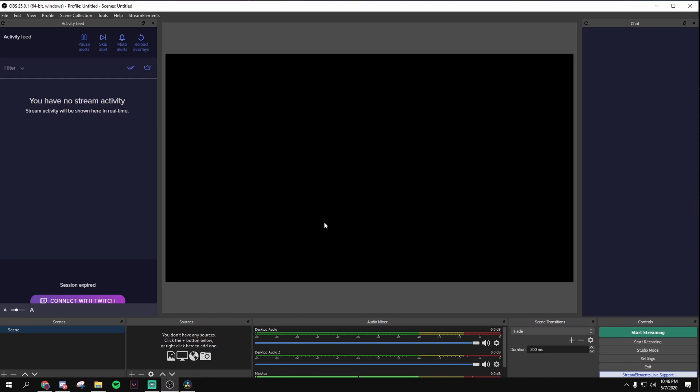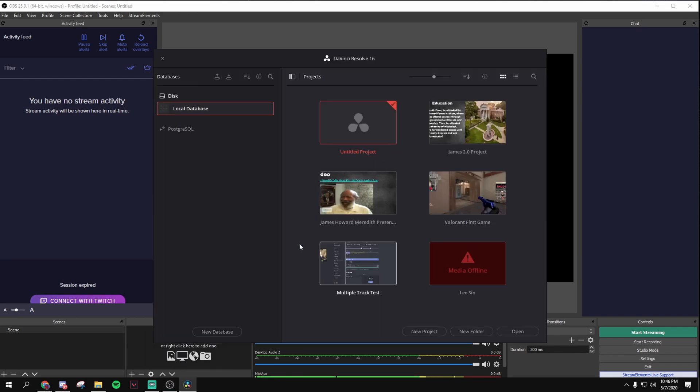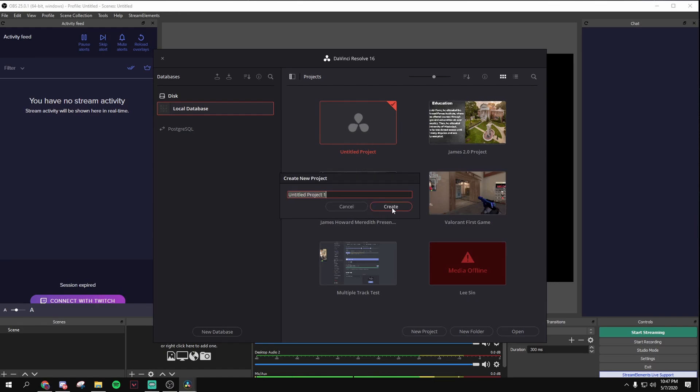Okay, next thing you want to do is open up DaVinci Resolve, or any editing software you want. So let me just wait till this loads. Okay, it is done loading now. Just create a new project, new project, audio test, create.